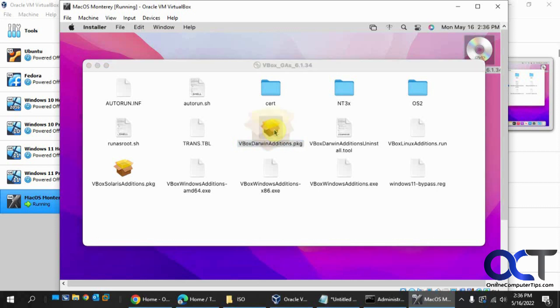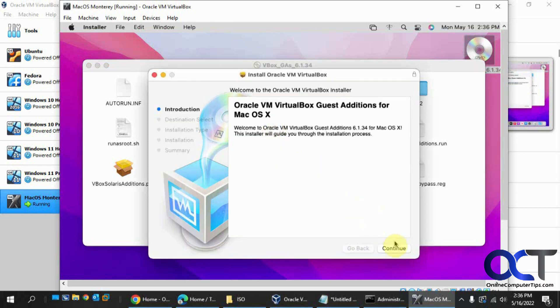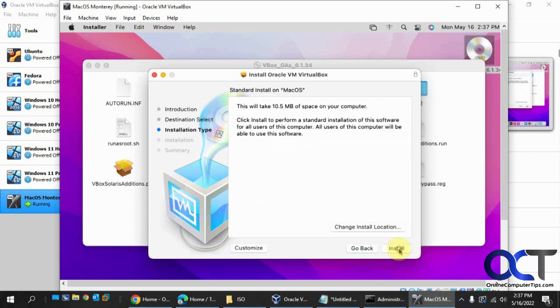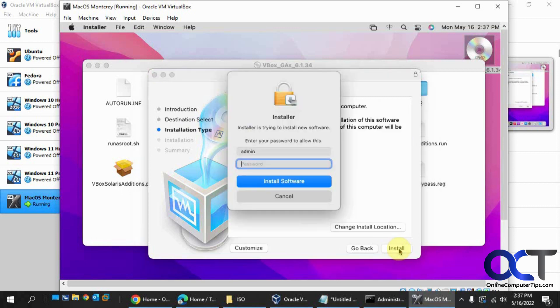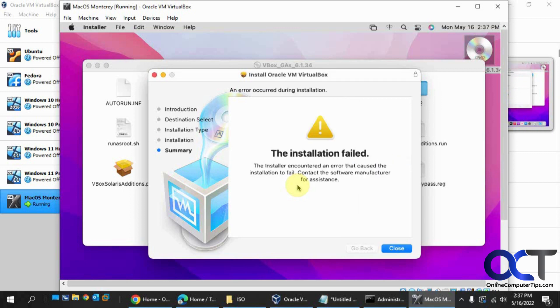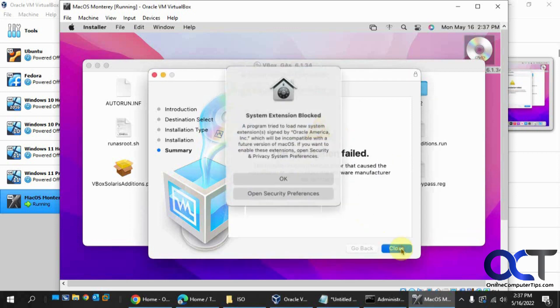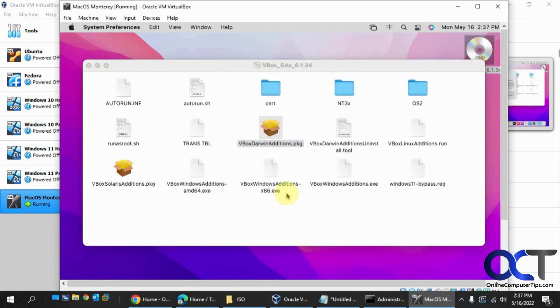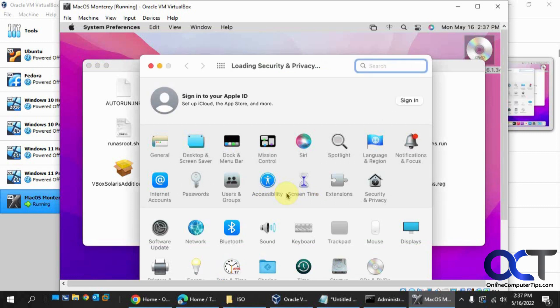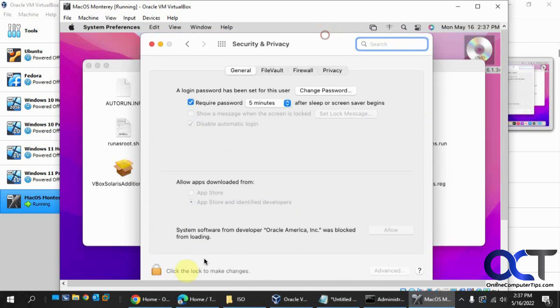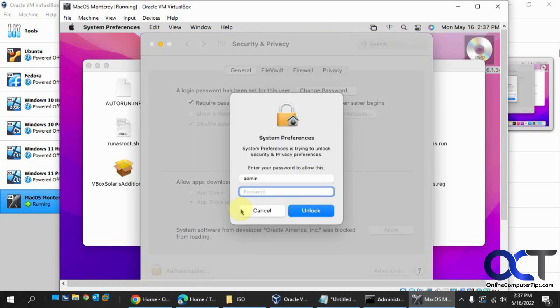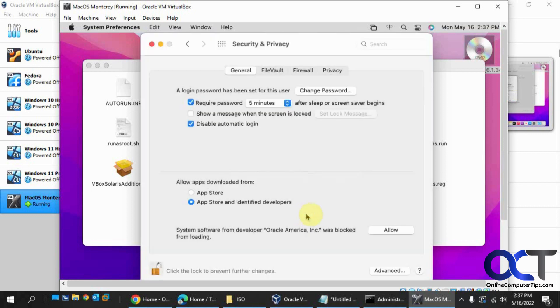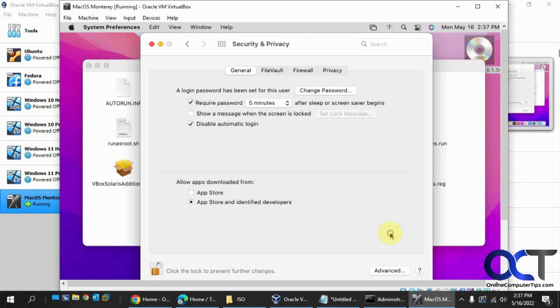And it looks like it works when you start it. Install for all users. Click on install. Password for the account we just made. And it says it's failed. And then you could open your security preferences. And then there's an option down here at the bottom. Click to make changes on the lock. Password again. And then where it says system software from developer Oracle was blocked, just click on allow.